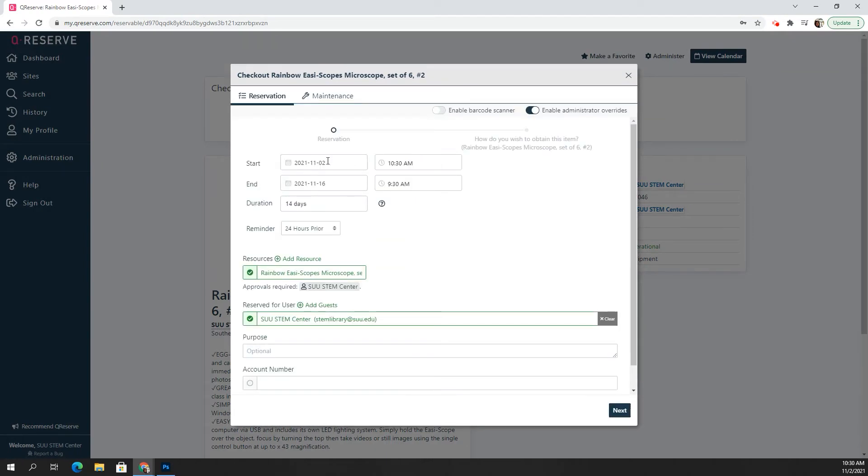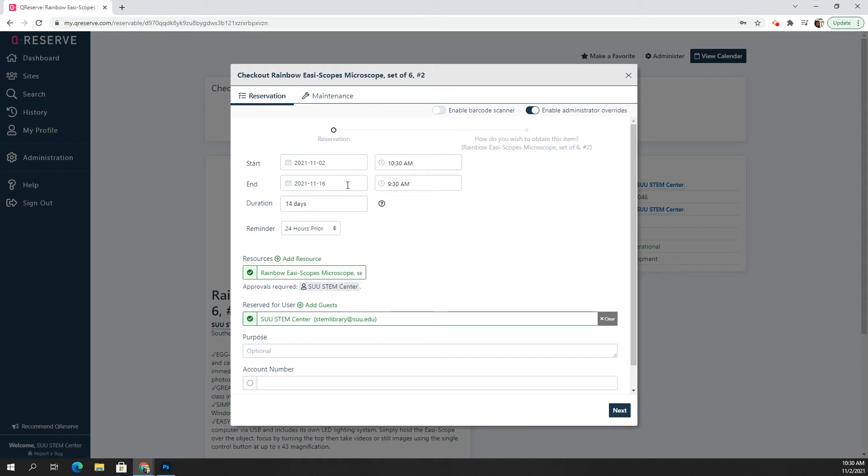Over here, you can see the start date and the end date, and it will automatically set it to two weeks. But if you need to alter or edit that, you are welcome to. Sometimes people want it for less than the two weeks. Sometimes people need it maybe for three weeks. So you can adjust that.